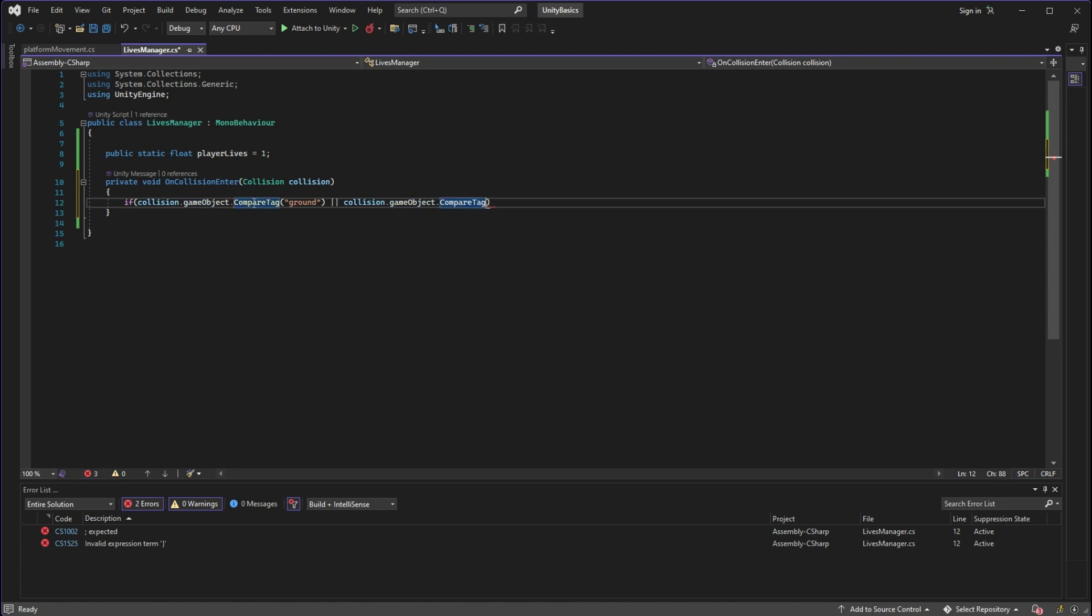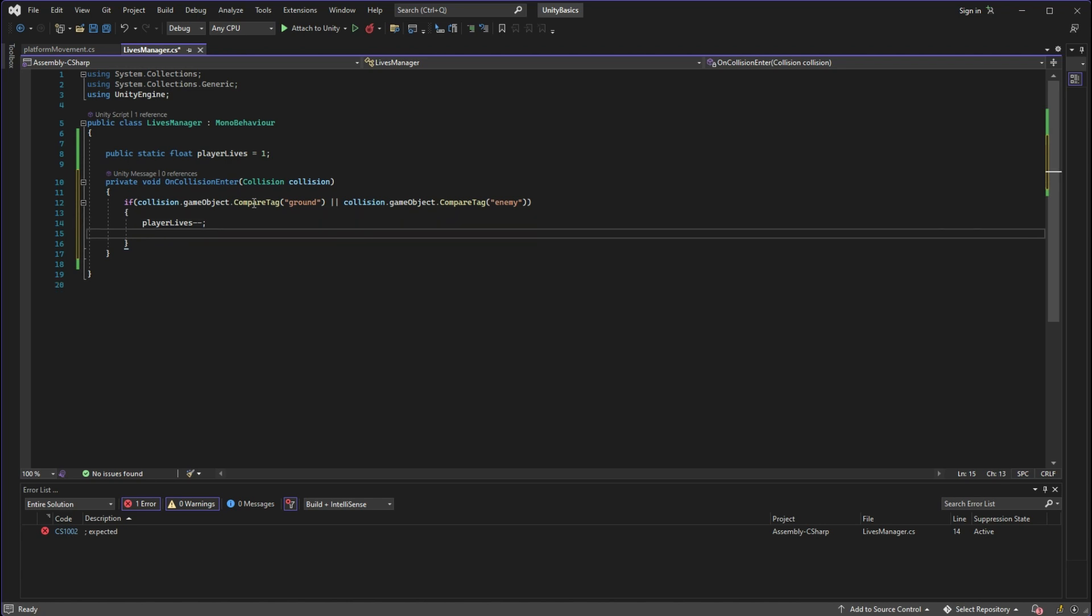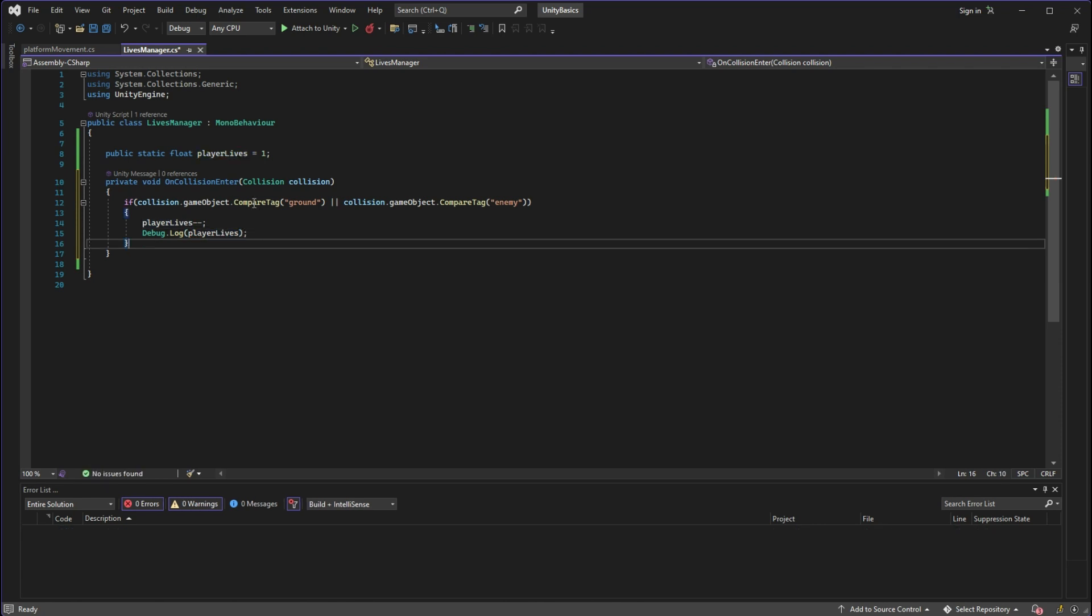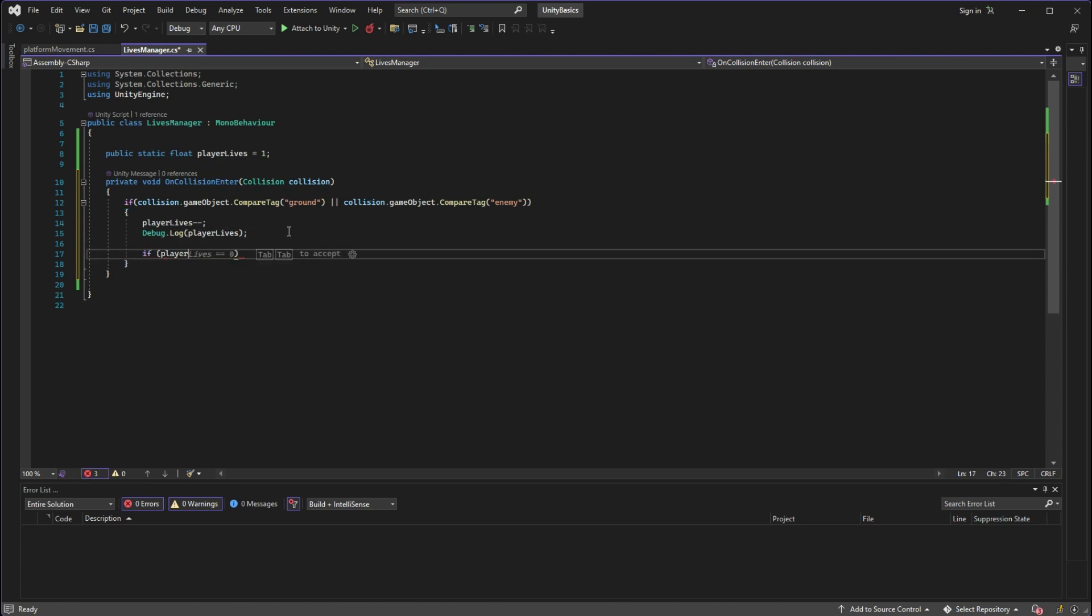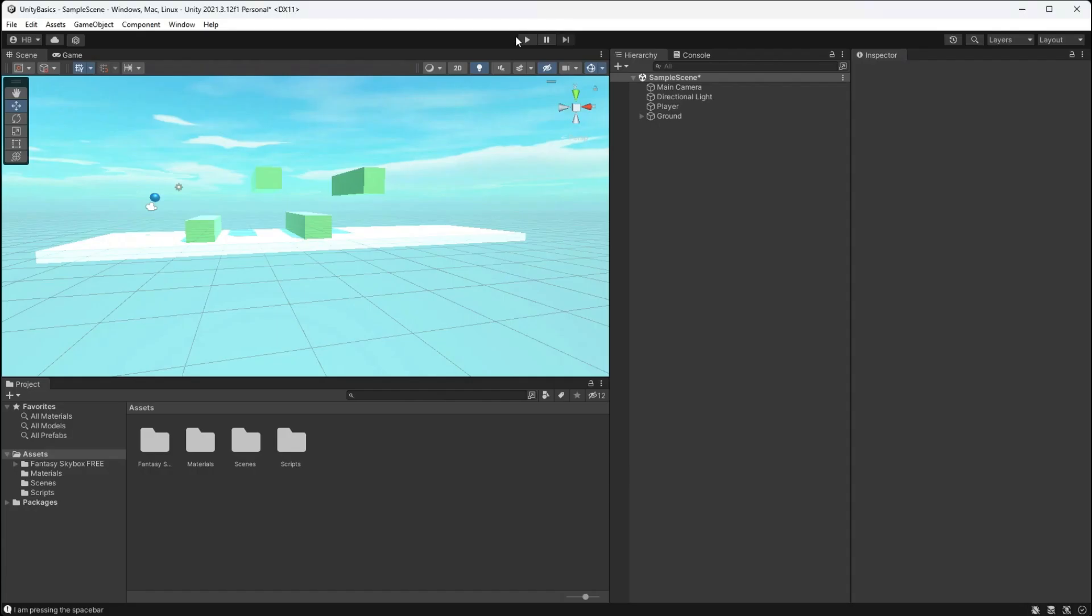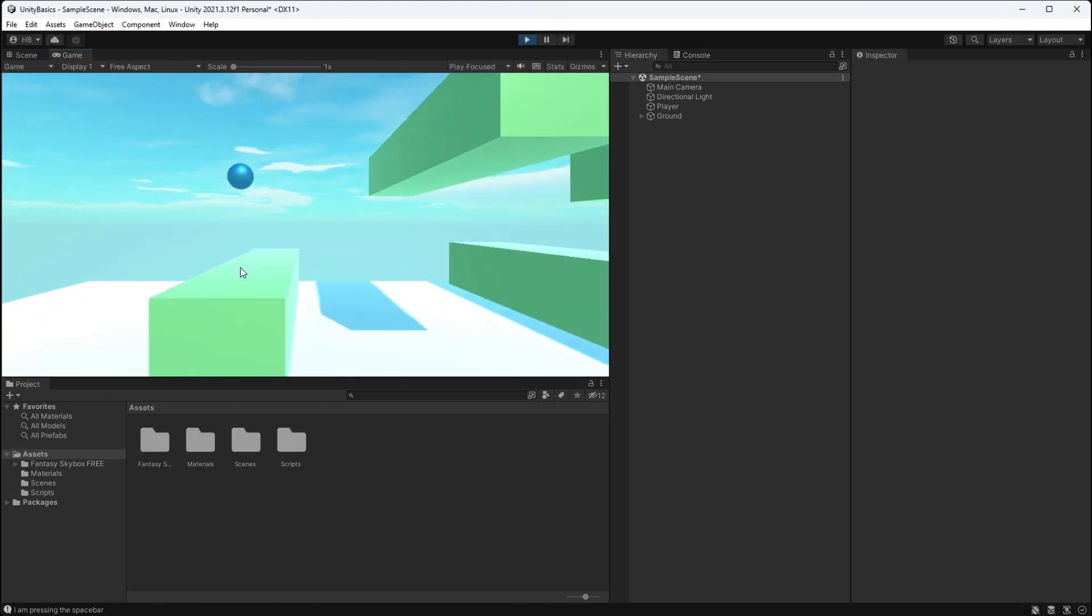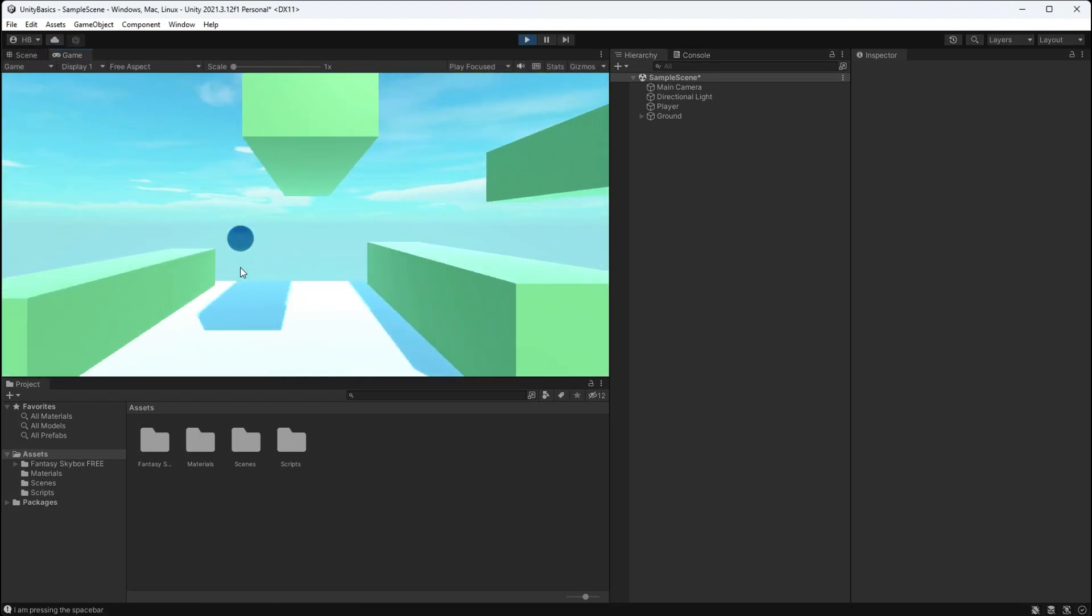Since the player is going to be colliding with harmful objects, we want the player lives to decrease by one. However, in the future if we want the player to maybe get an extra life if they collide with something else, this framework sets us up for success. We also want to perform a check here that if the player lives are equal to zero, we want to destroy the game object that this script is attached to.